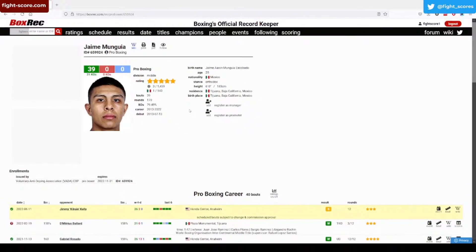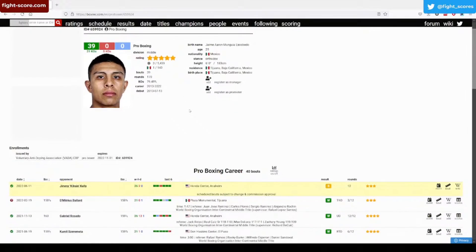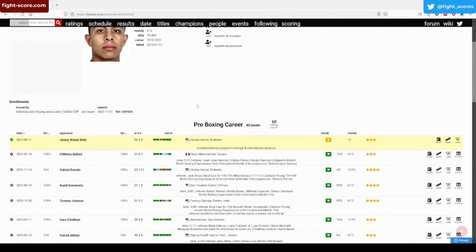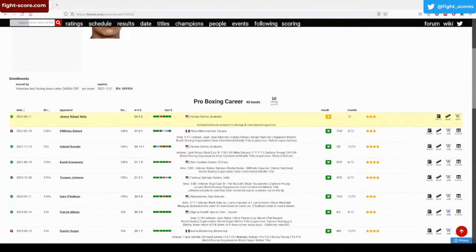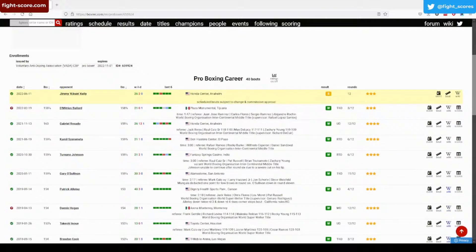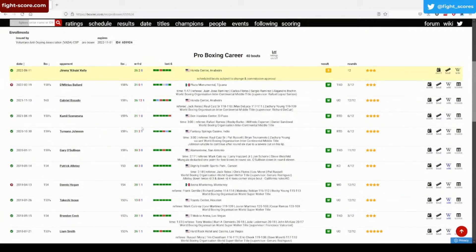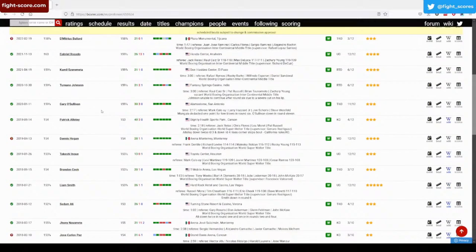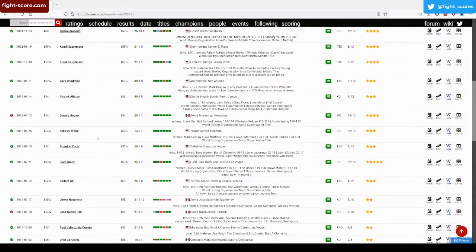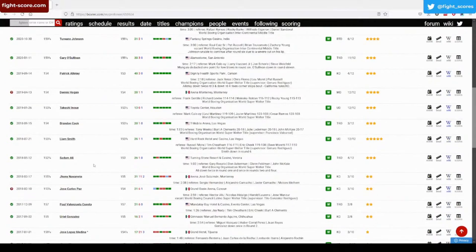Munguia, if anyone can recall, was due to step in for Canelo when he failed for the kombucha. However, the commission would not approve it. He got a shot against Saddam Ali and signed with Golden Boy.